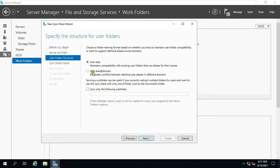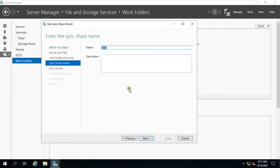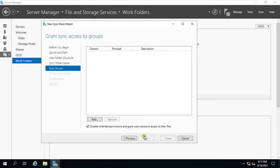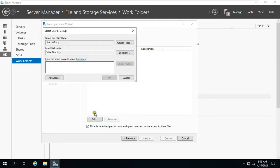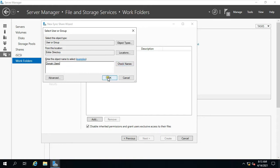Click on User Alias at Domain, click Next, click Next, click on Add. Type Domain User, then click Check Name, click OK.